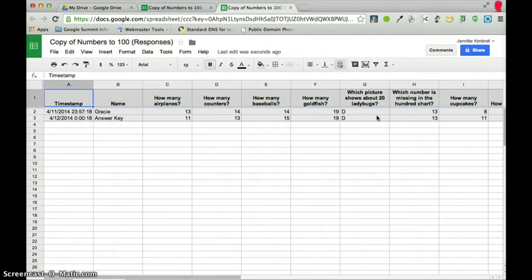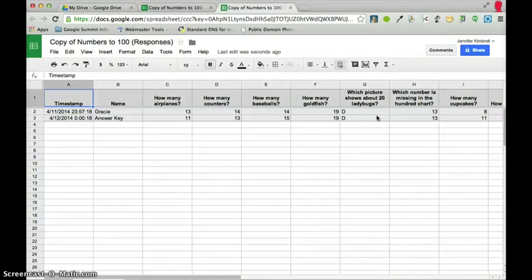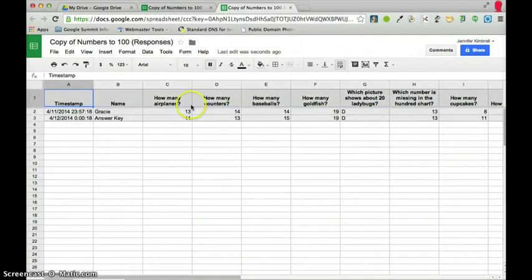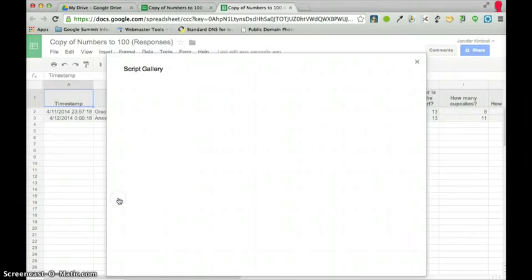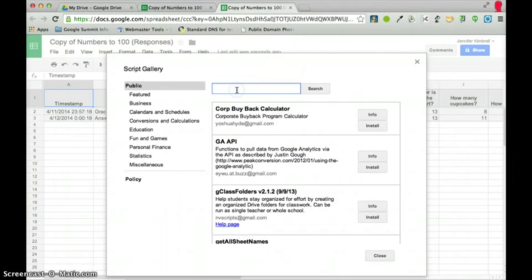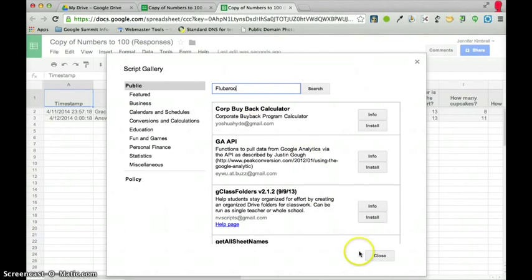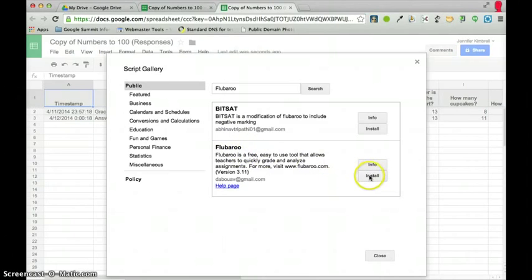So now what I need to do, and if you had all your students take the quiz, that is no big deal at all. And you could even use one of your students' answers as the answer key, it's totally up to you. But what I'm going to do now is I'm going to go up to insert and I'm going to go to script and I'm going to look for the script called Flubaroo. And I'm going to search for it and find it here and install it.